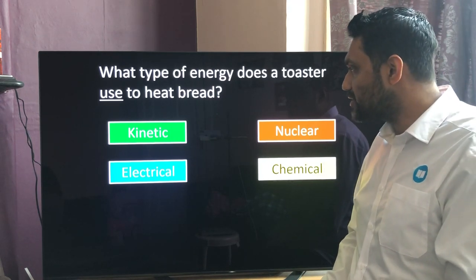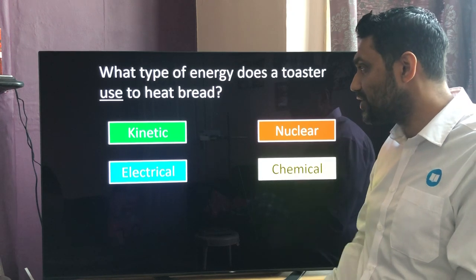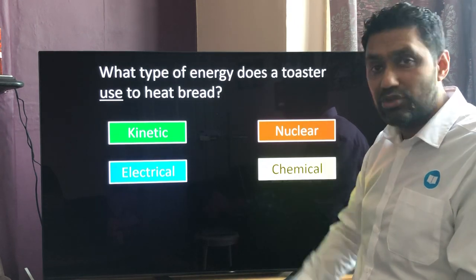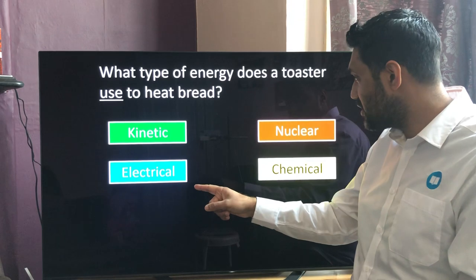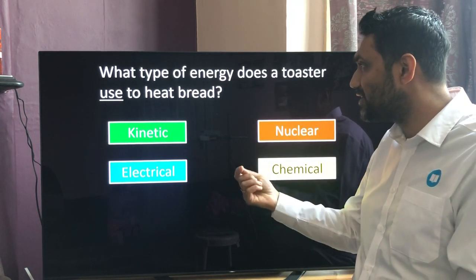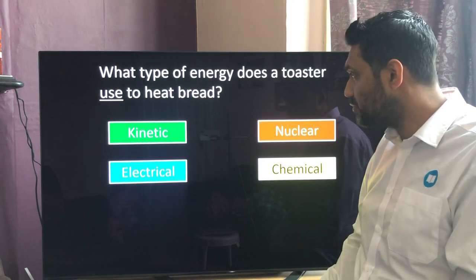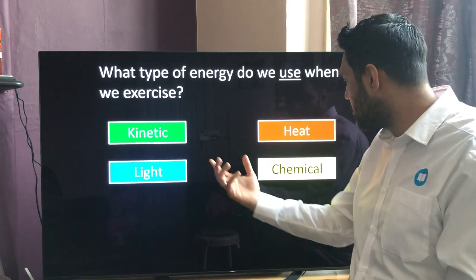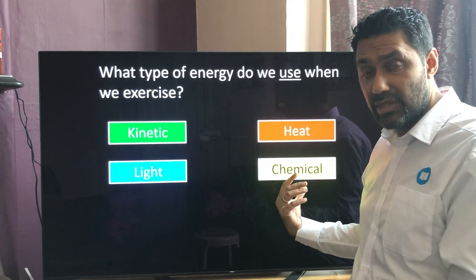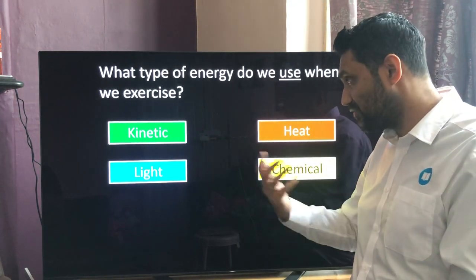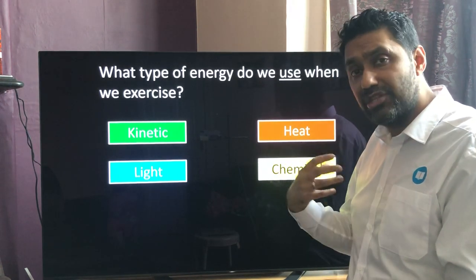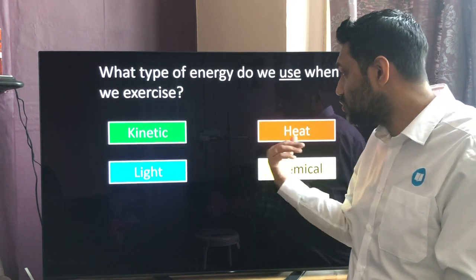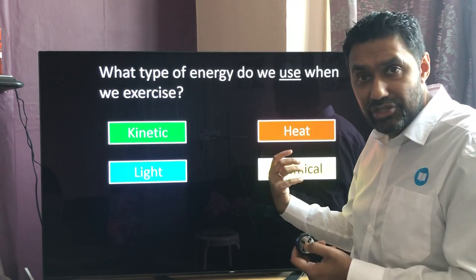Quick questions: what type of energy does a toaster use to heat bread? That would be electrical energy, which is transferred and converted into heat energy to cook the bread. What type of energy do we use when we exercise? We use chemical energy from food — your Weetabix is turned into kinetic energy as you go for a jog, and also thermal energy as you get hot.